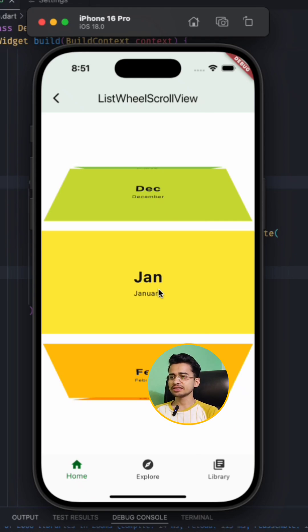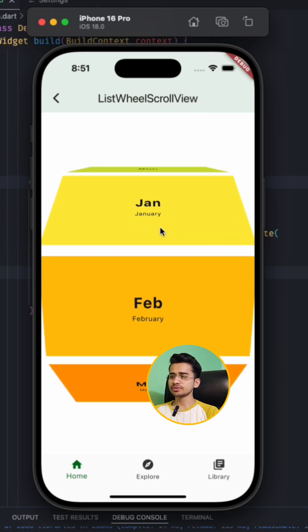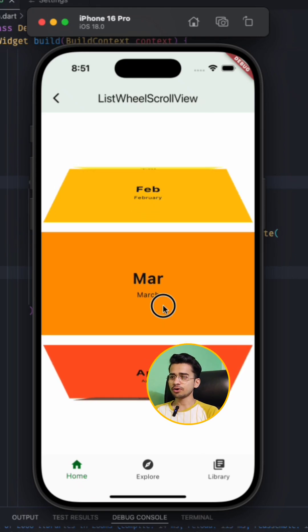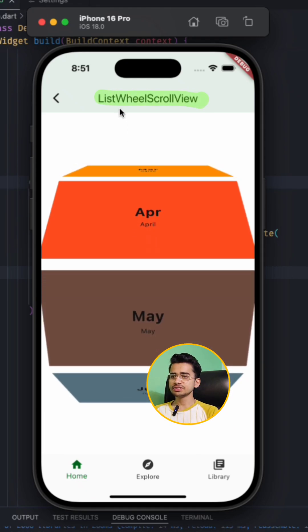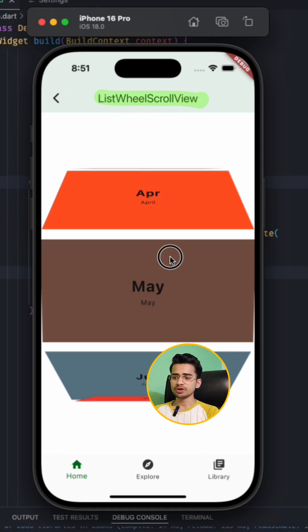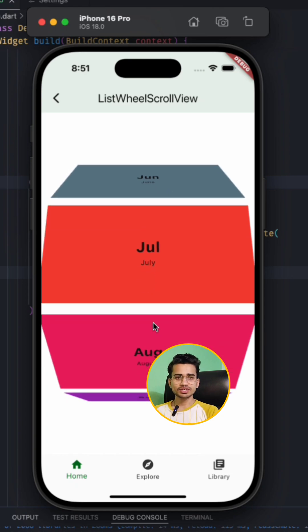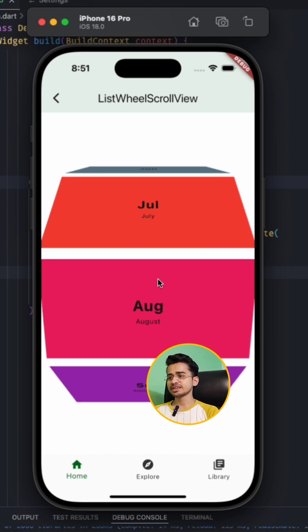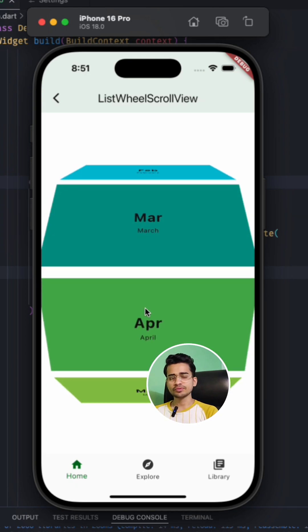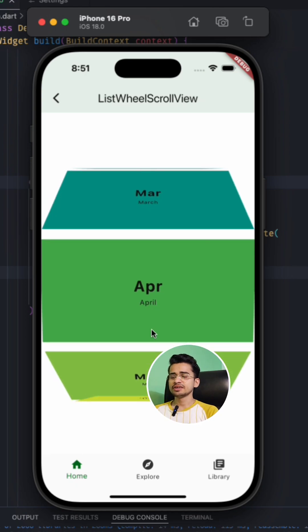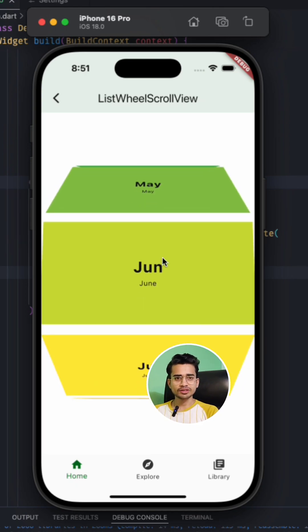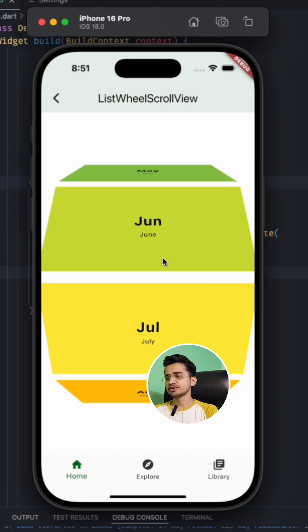Do you know in Flutter there is this awesome widget called ListWheelScrollView? And using this widget you can create this kind of list view in your Flutter app. Here is how you can use it.